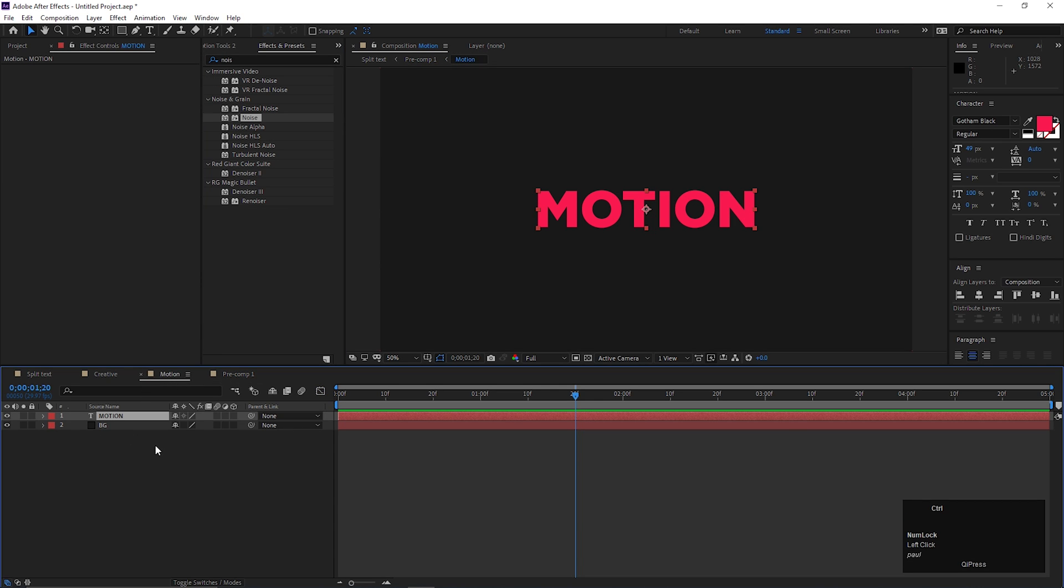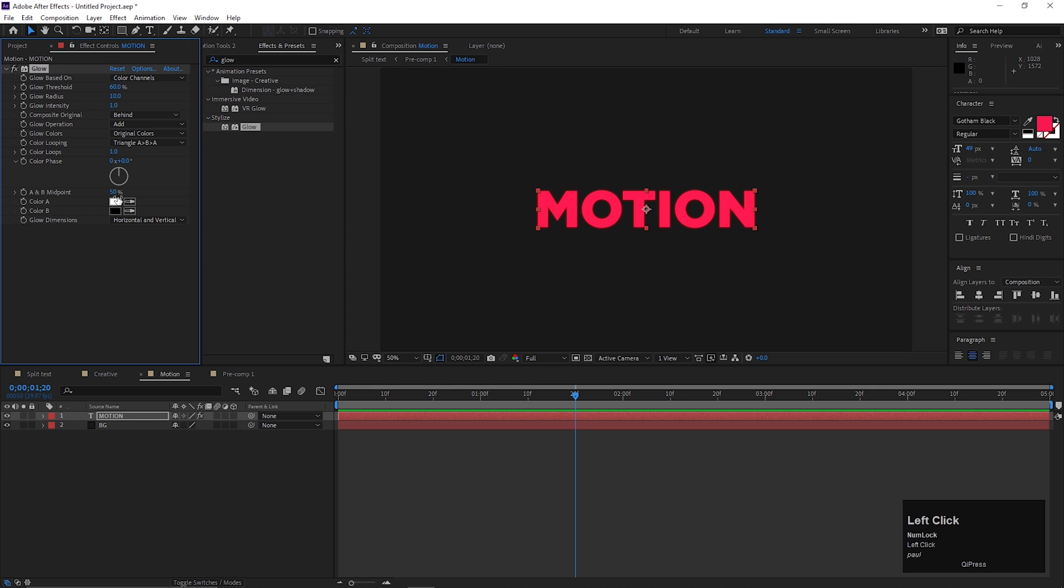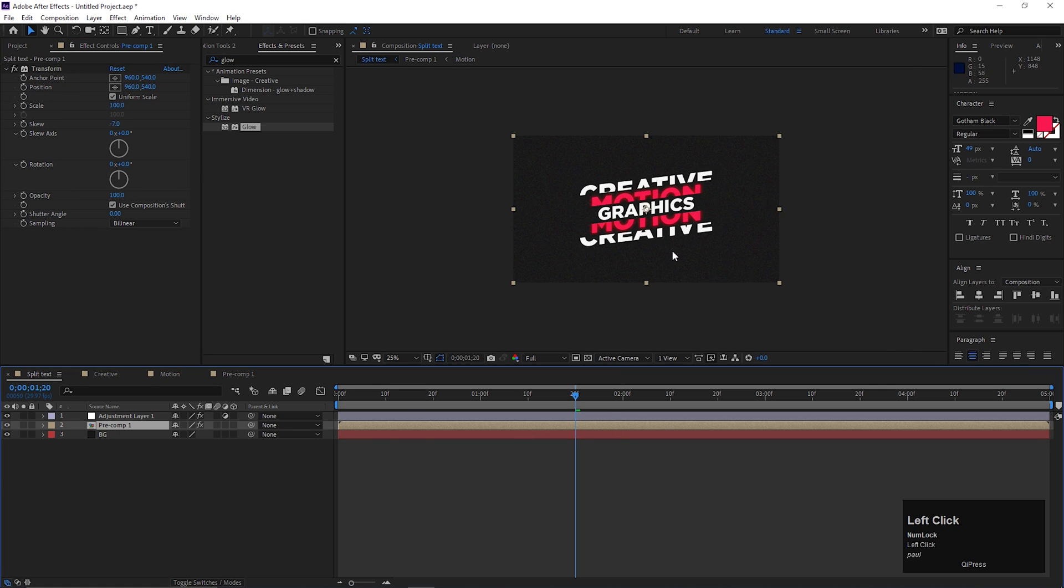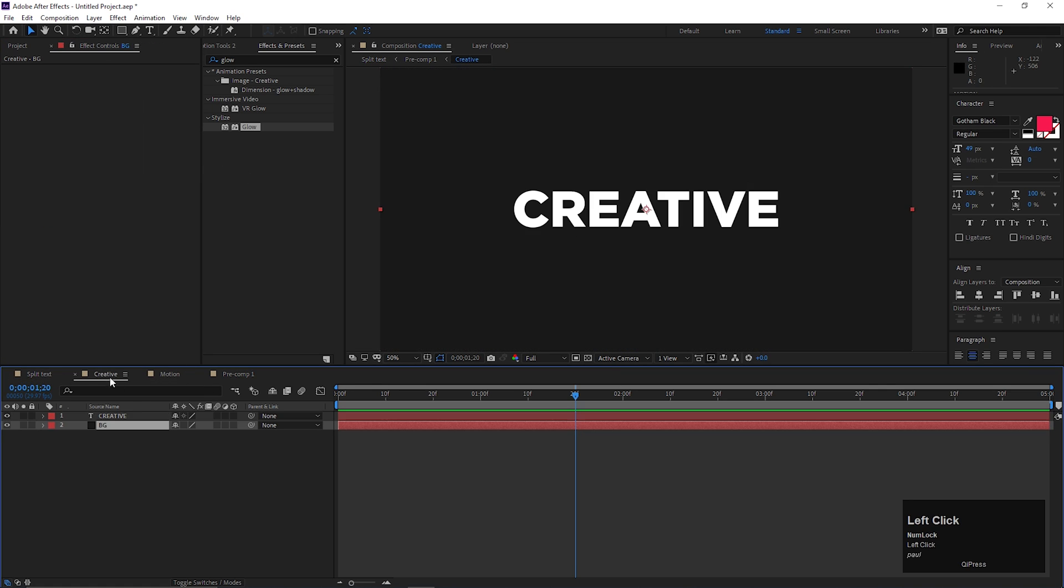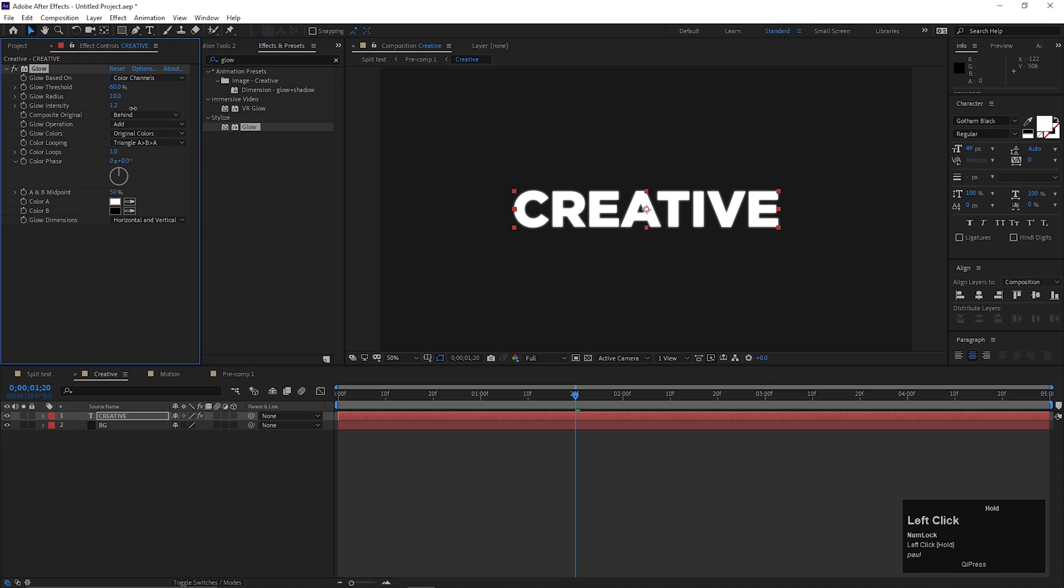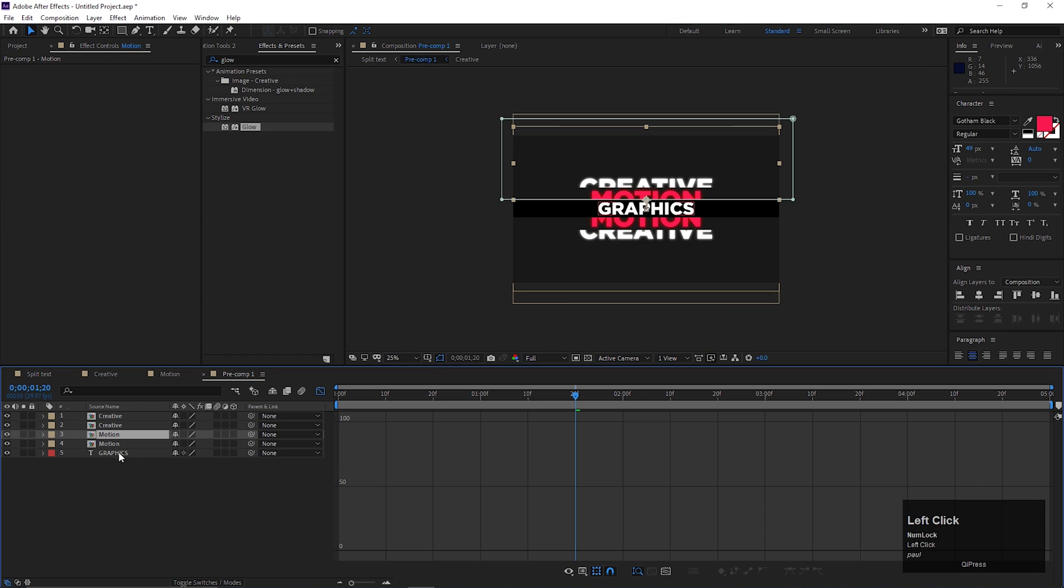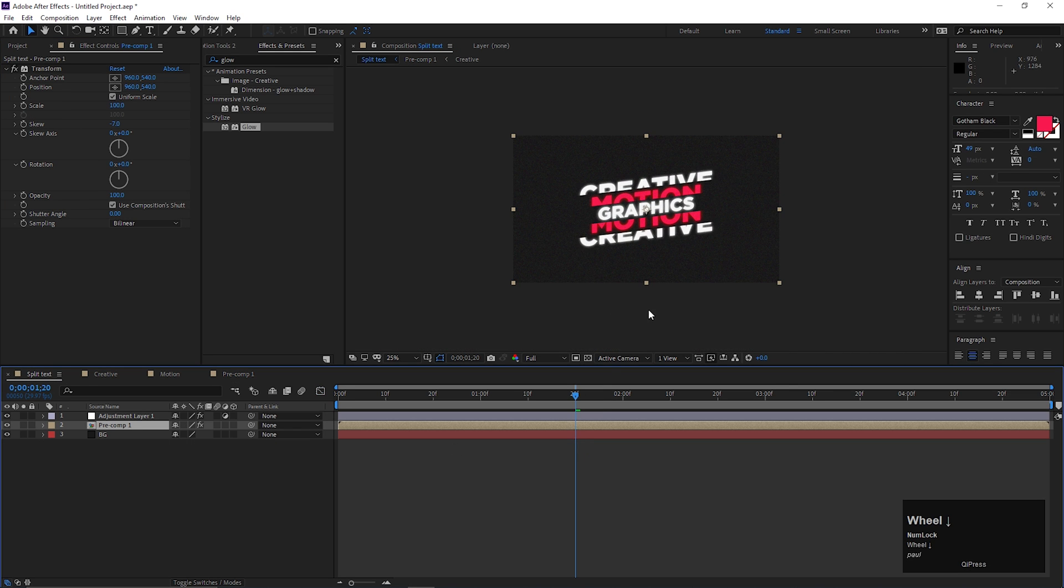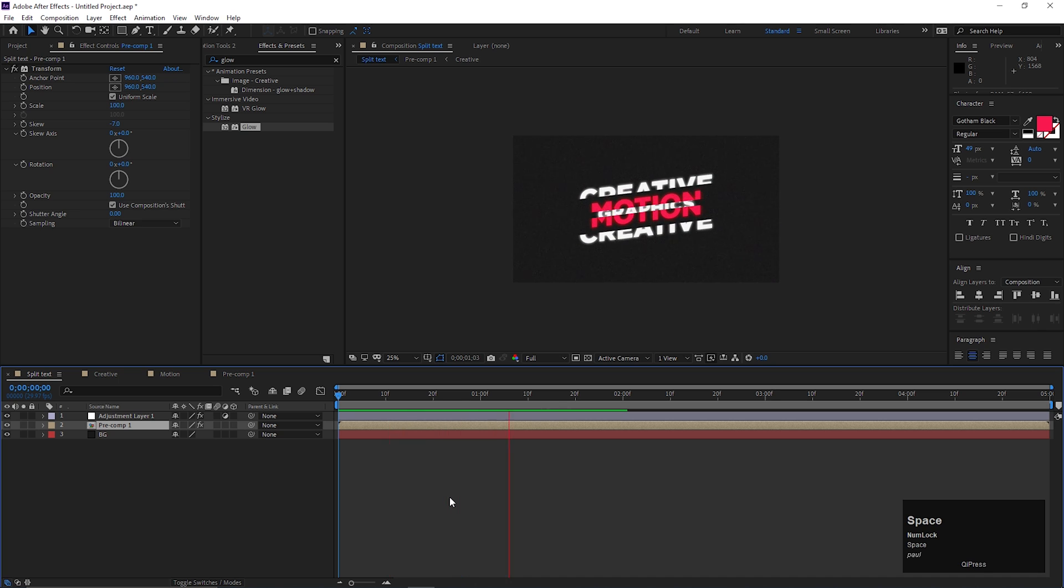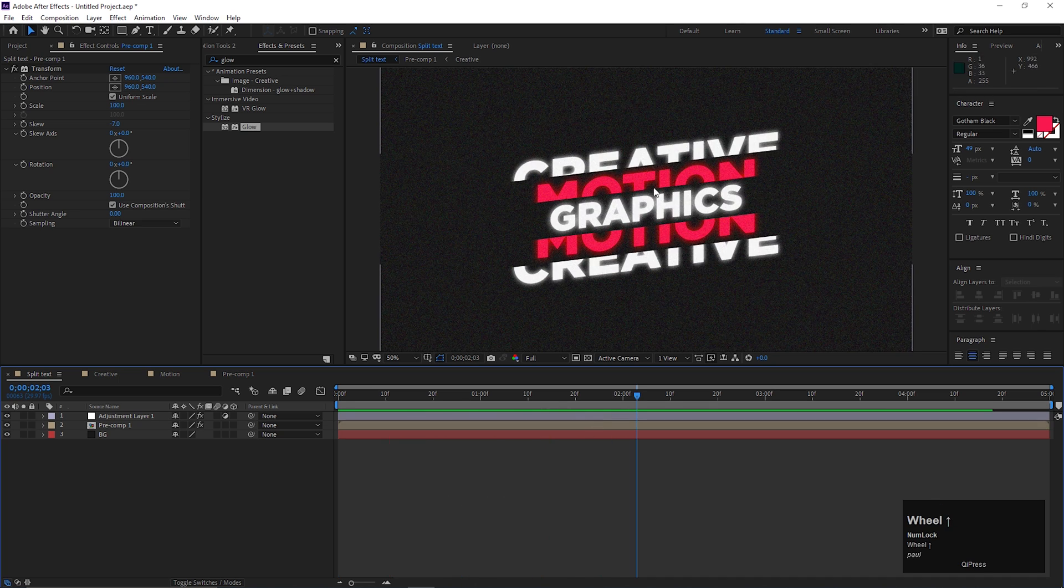Also, you can add some glow effect on these texts to make them look attractive. And after all it's done, you can use this technique to create some kind of screen opener or title animation. So this is all for today. I hope you enjoyed the video. Thanks for watching, see you guys in the next video. Till then have fun and stay safe.